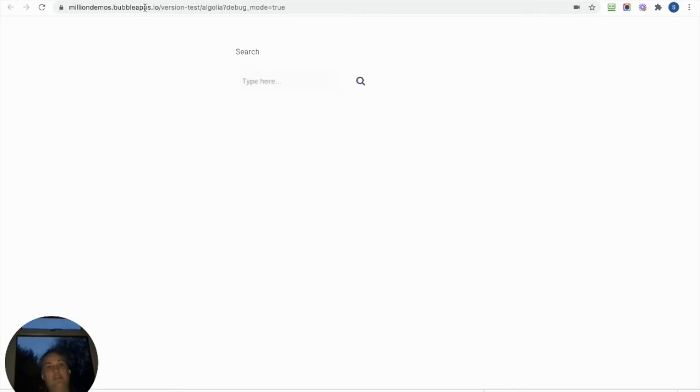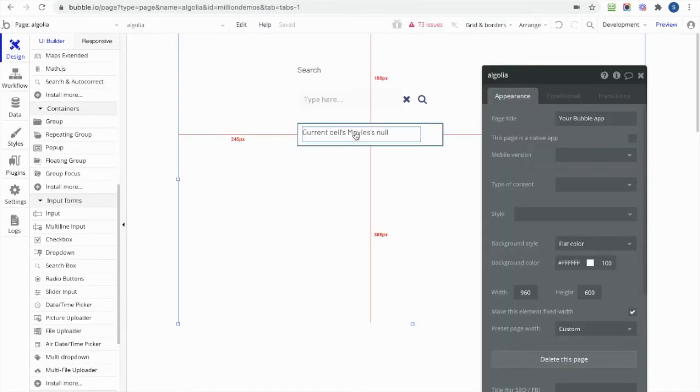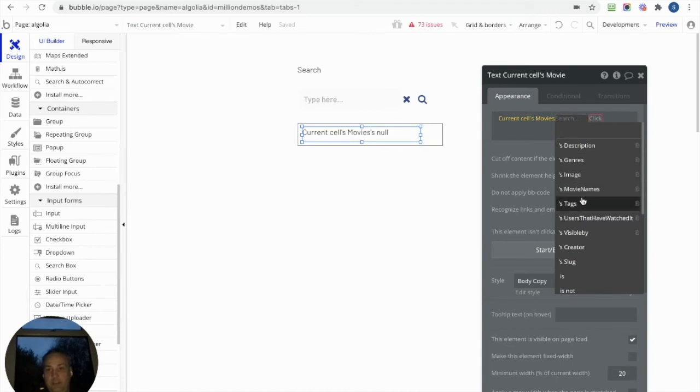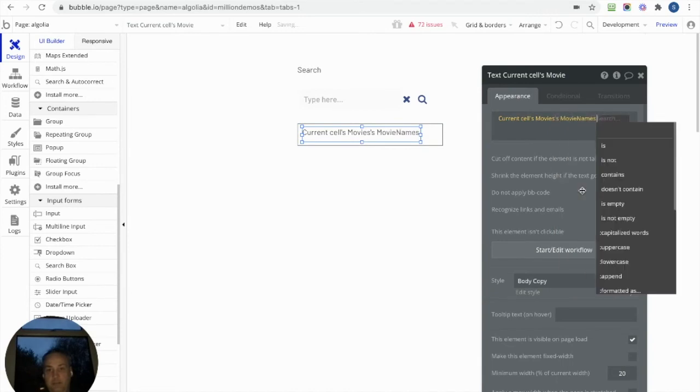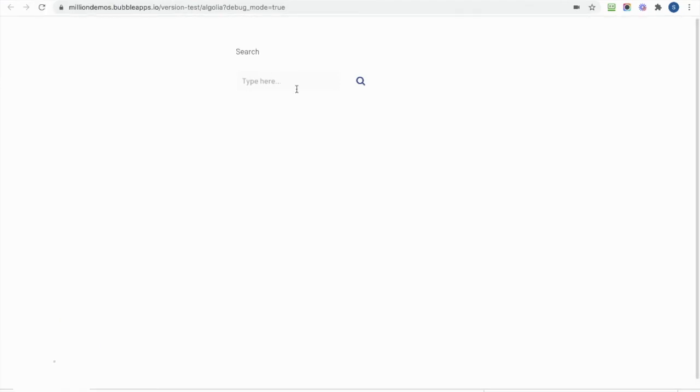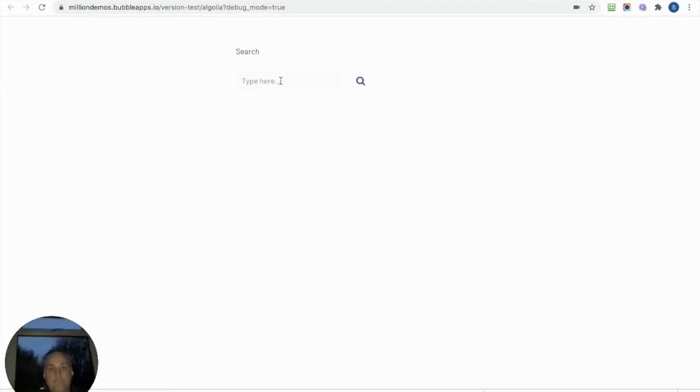Let's try Top Gun like that. Oh, you know why? I know why, because we changed this and we haven't changed this. Helps if we do that. That's why it wasn't working. Let's have a go.